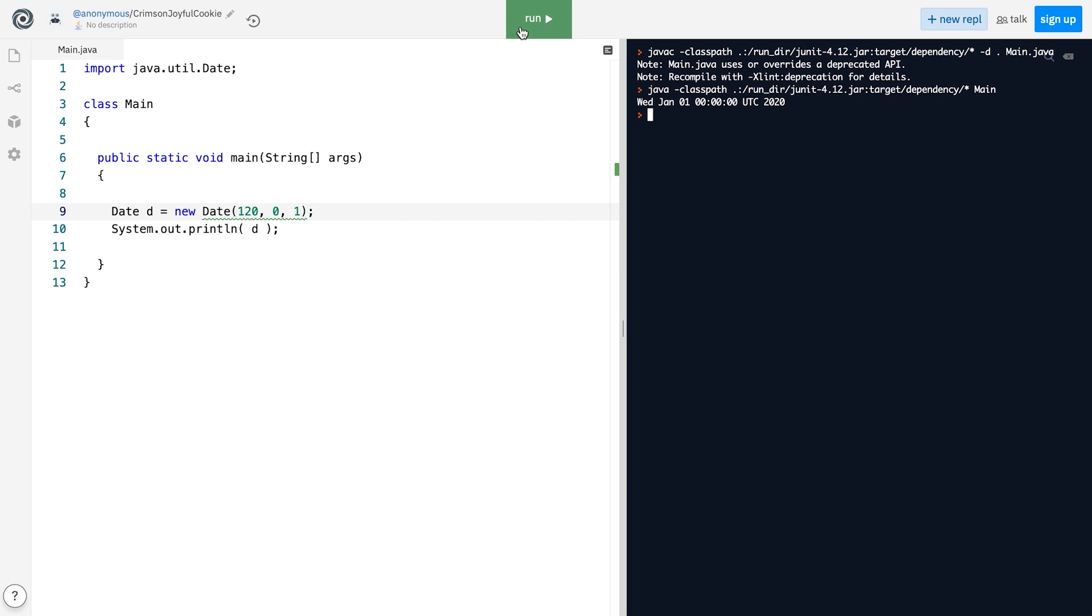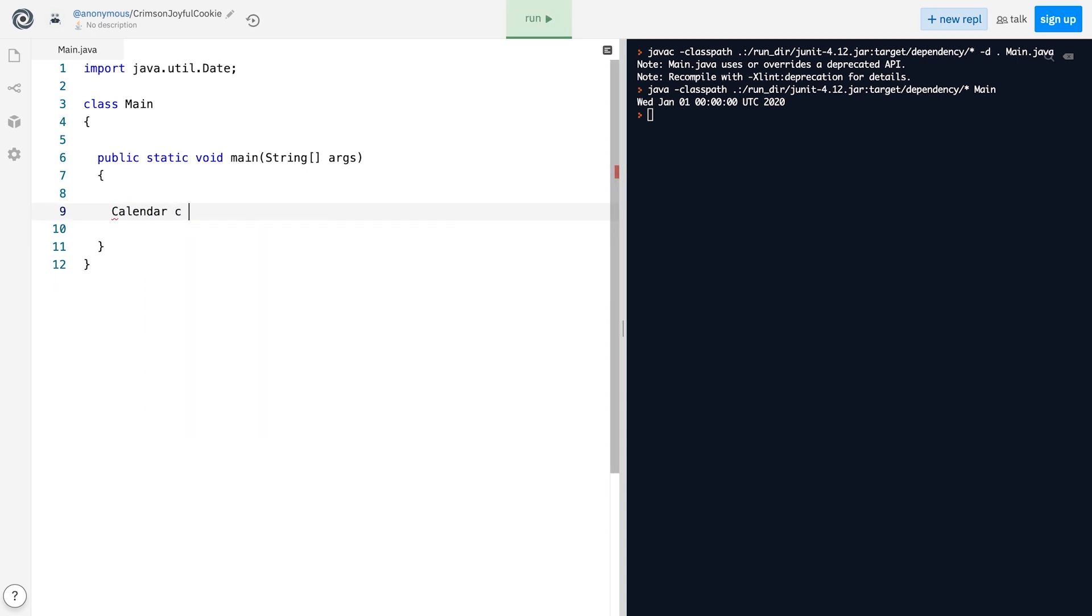For example, the Calendar class is abstract, so it cannot be instantiated from outside. To get a Calendar instance, we either call one of its static methods, like this.